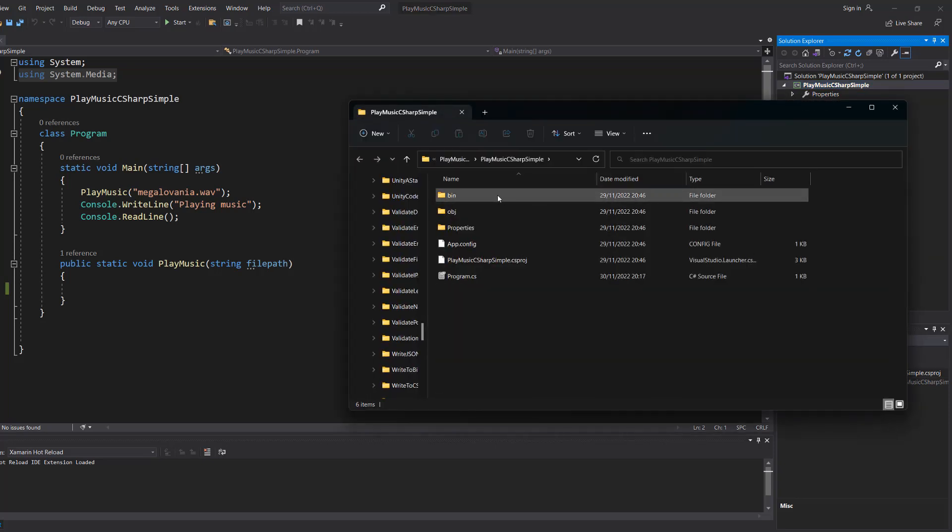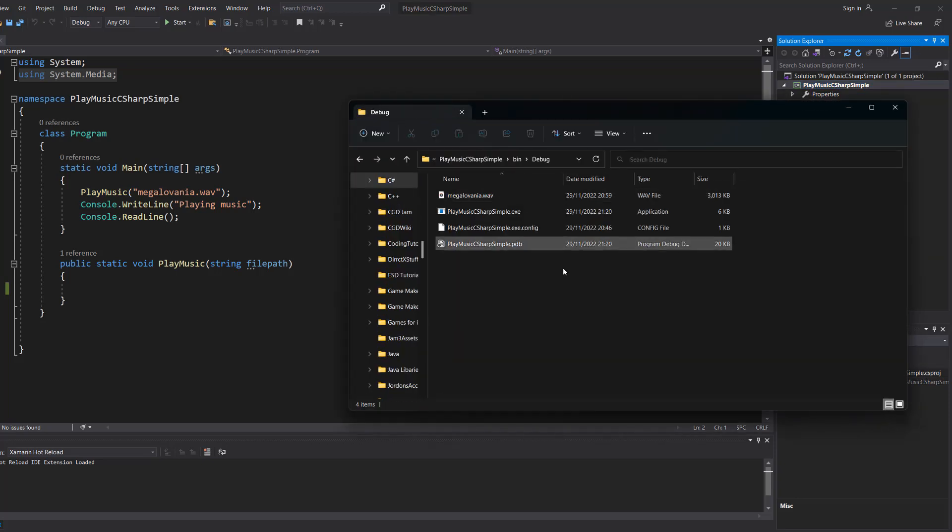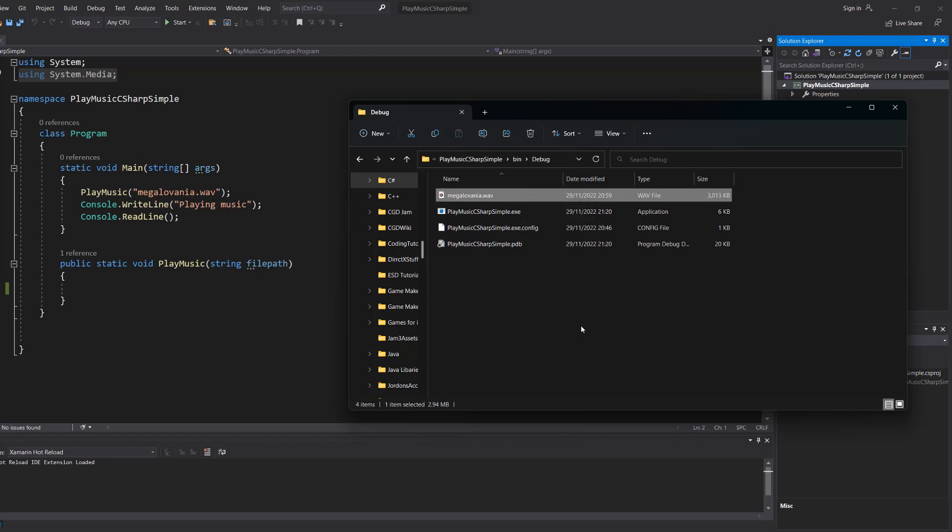Then go into your bin folder, debug, and place your WAV file in here. This method is only going to play WAV files.